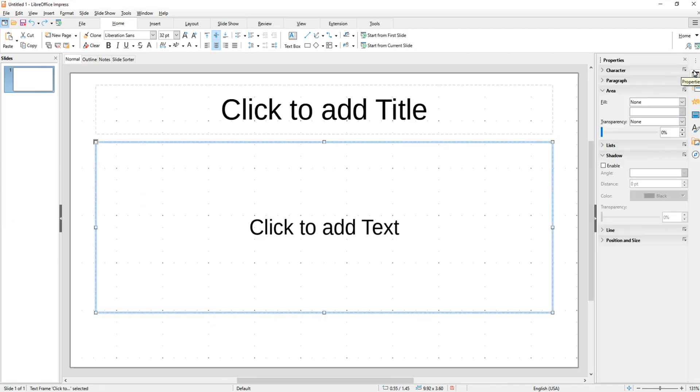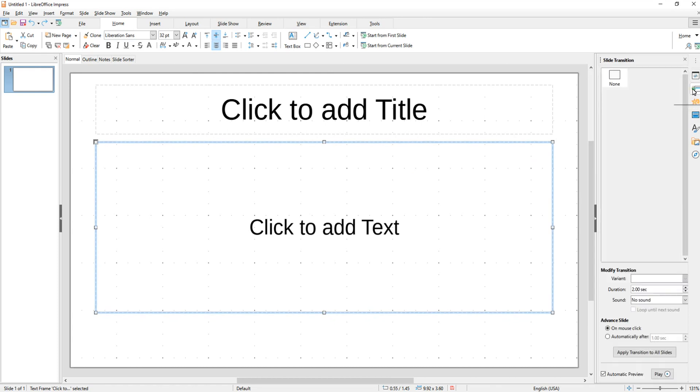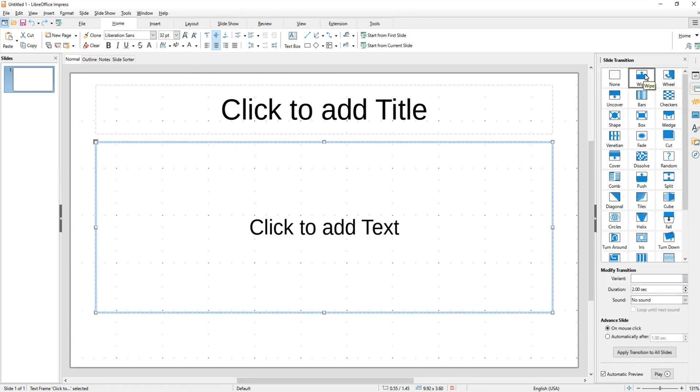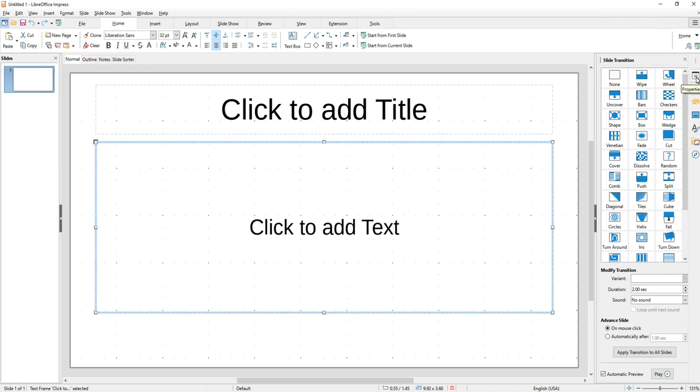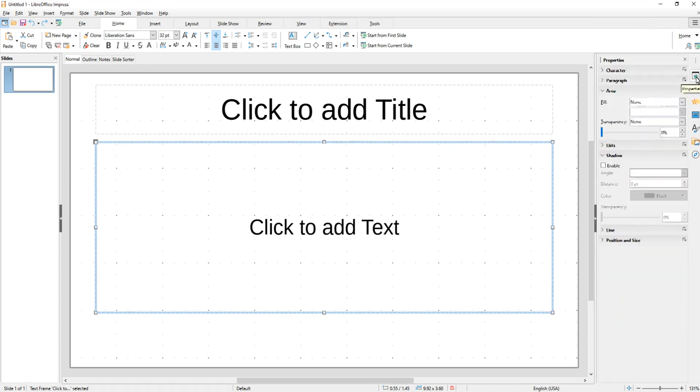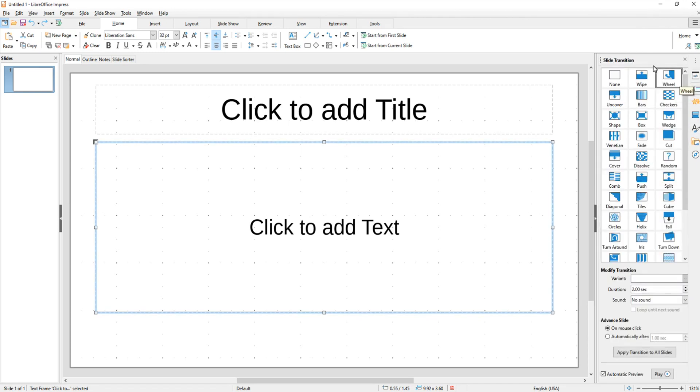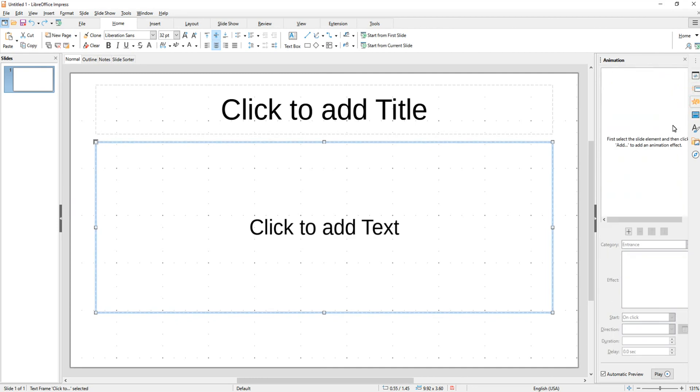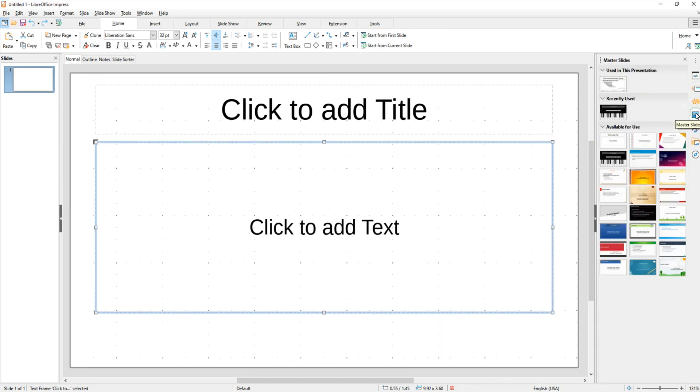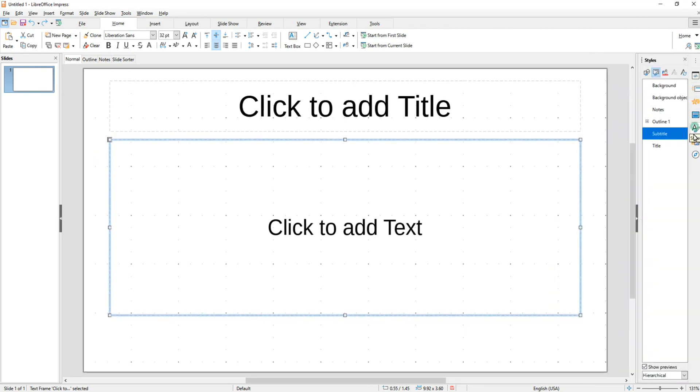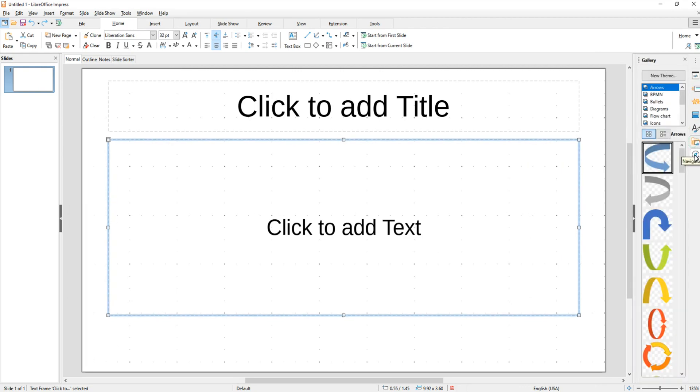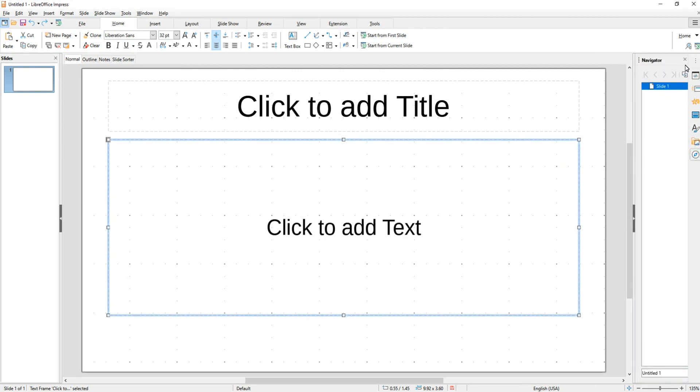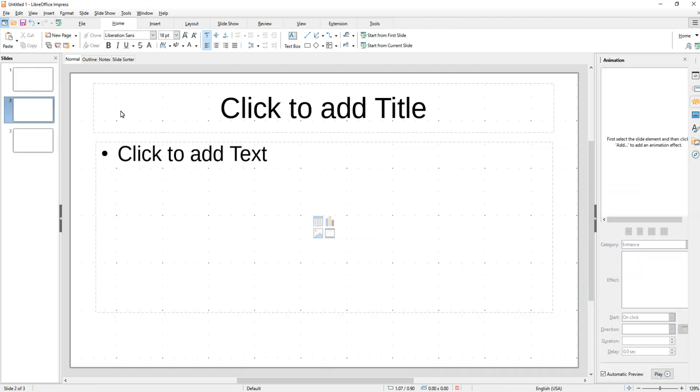Now farther over you will see another vertical menu right here. And this has, if you click on each one of these, it will display just to the left here another menu. So basically you've got two menus going on. But whenever you select the one on the far right, it opens up your options just to the left. So you have your Properties, you have your Slide Transitions, you have your Animations, you have Master Slides, you have Styles, you have Gallery, and you have Navigator.